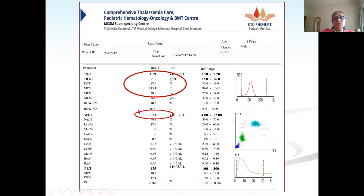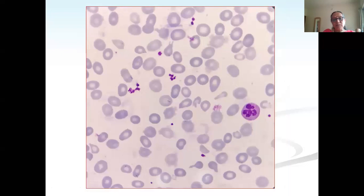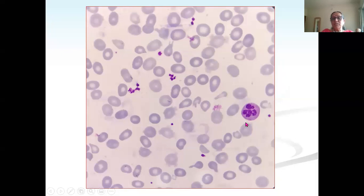RDW was 18.2 — wide — due to macrocytes in the red cells. WBC 3330 (below the 4000 cutoff) and platelets on the lower side. On smear: normochromic cells with good hemoglobinization, large macro-ovalocytes and macrocytes, and a hypersegmented neutrophil with six nuclear lobes. There was also poikilocytosis and some small cells, because nutritional anemias are usually dimorphic in nature.